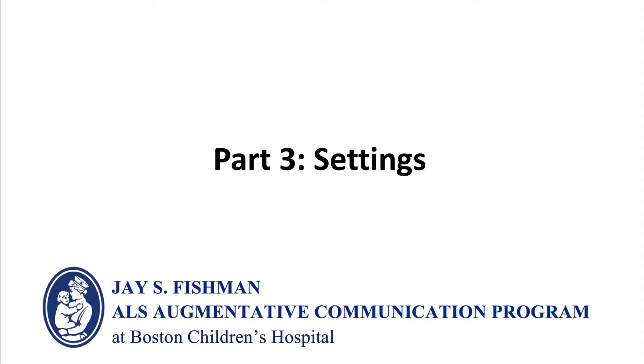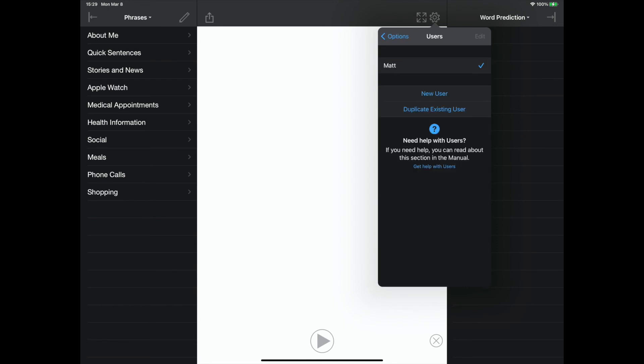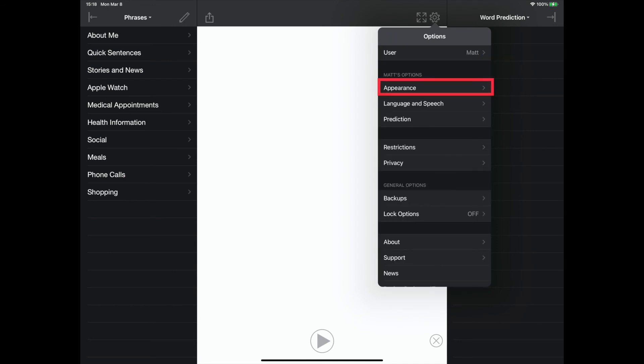The video will now review the app's settings. The user option allows the communicator to save their settings, phrases, and customizations to their own account.